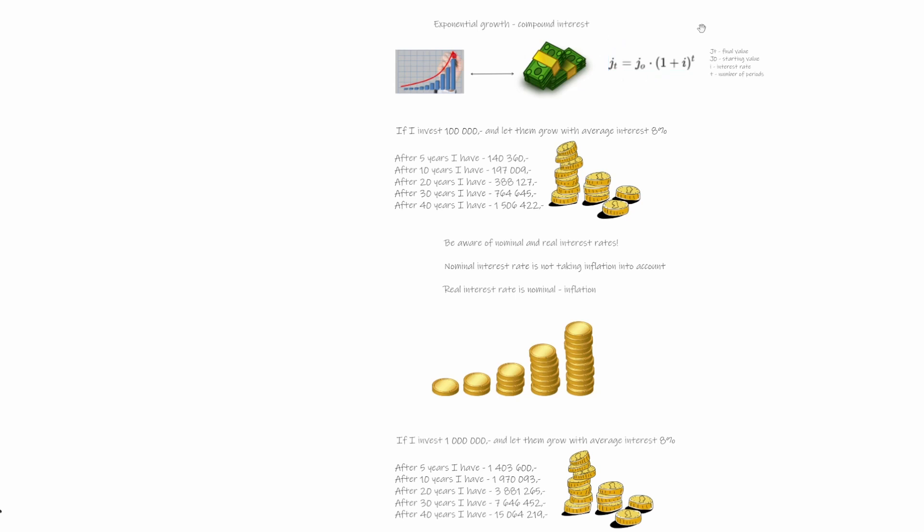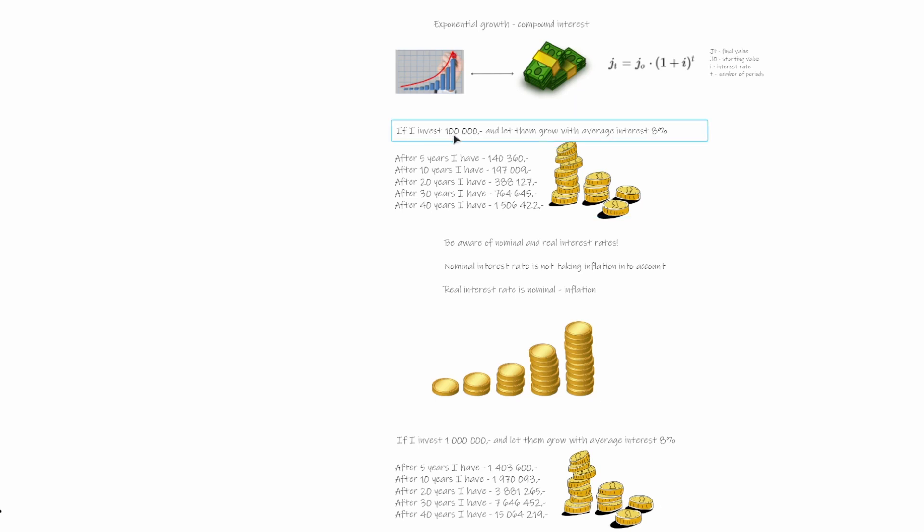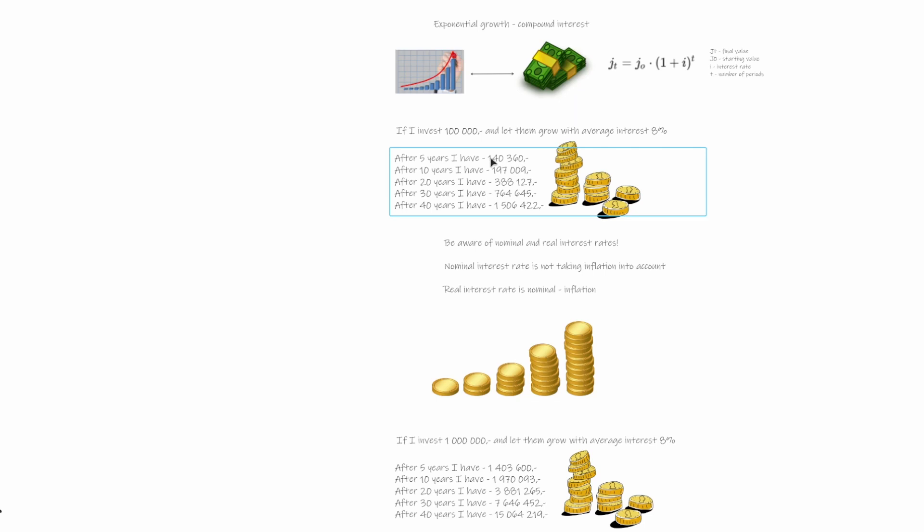And like that, we can calculate the compound interest over three years. But let's do it practically. So if we invest 100,000 and let them grow with average interest of 8%, which is average long-term interest rate inside equities markets, then after five years, we will have 140,000. After 10 years it's 197,000 and so on up to after 40 years, it's 1.5 million.